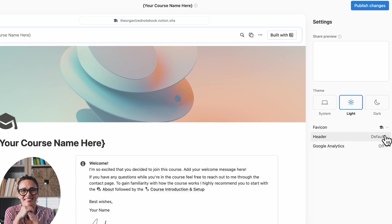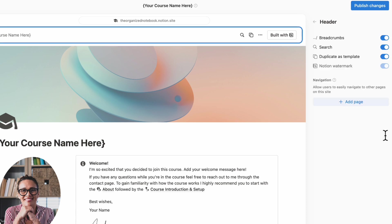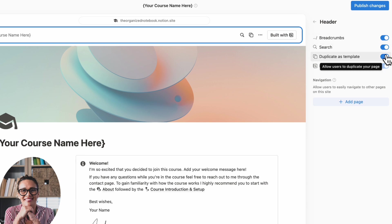You can choose to show or not show your breadcrumbs, search, duplicate as template. And here's what we would recommend regarding duplicate as template. So if you turn this on, anyone with Notion can duplicate this template into their own workspace and start using it. So this can be useful if you want to sell this template as a course on Notion that students can write into it and do their own work on.